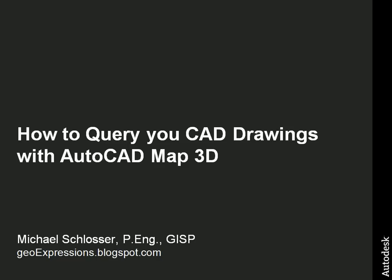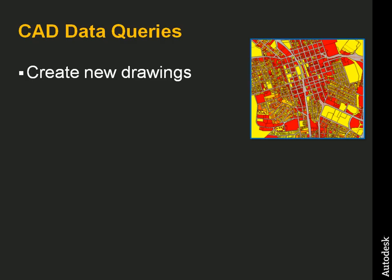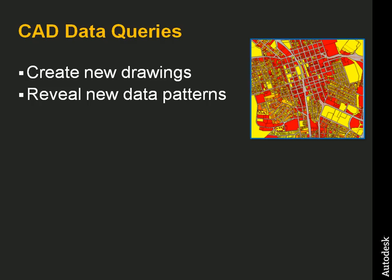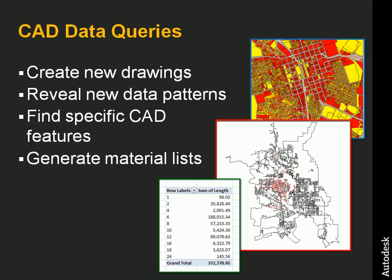This presentation demonstrates how you can query your AutoCAD drawings in much the same way that a spreadsheet or database can be queried. We can use this capability to create new drawings and reveal new patterns in the data. We can find specific CAD features by location and their properties, and we can even generate material lists and reports.